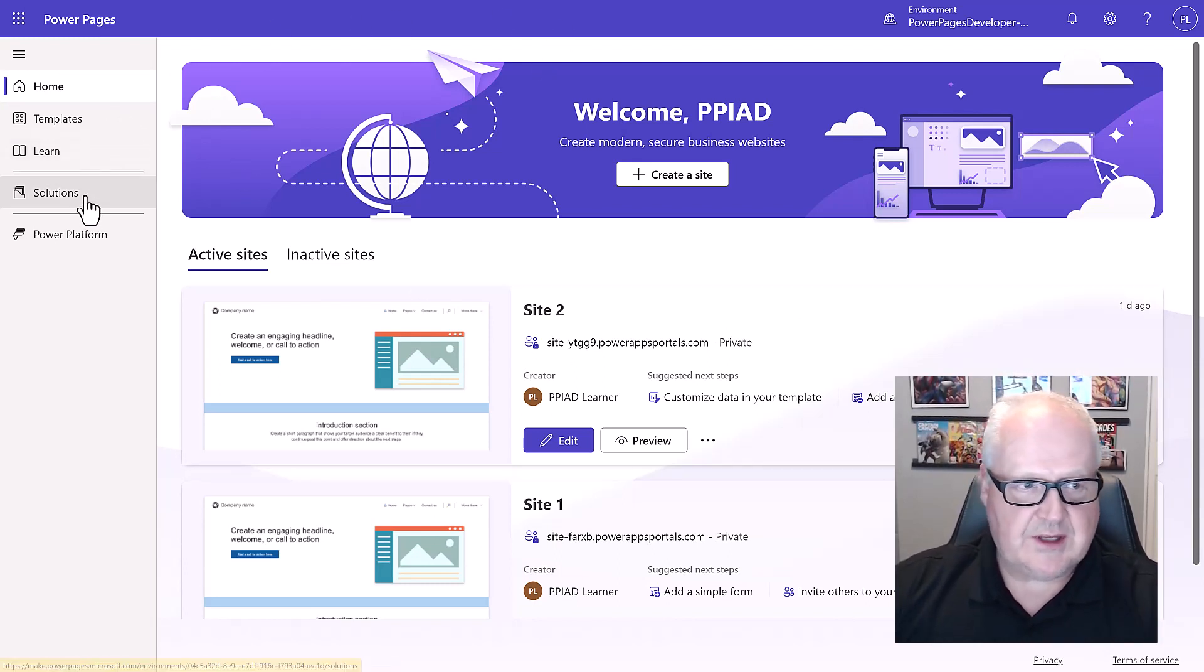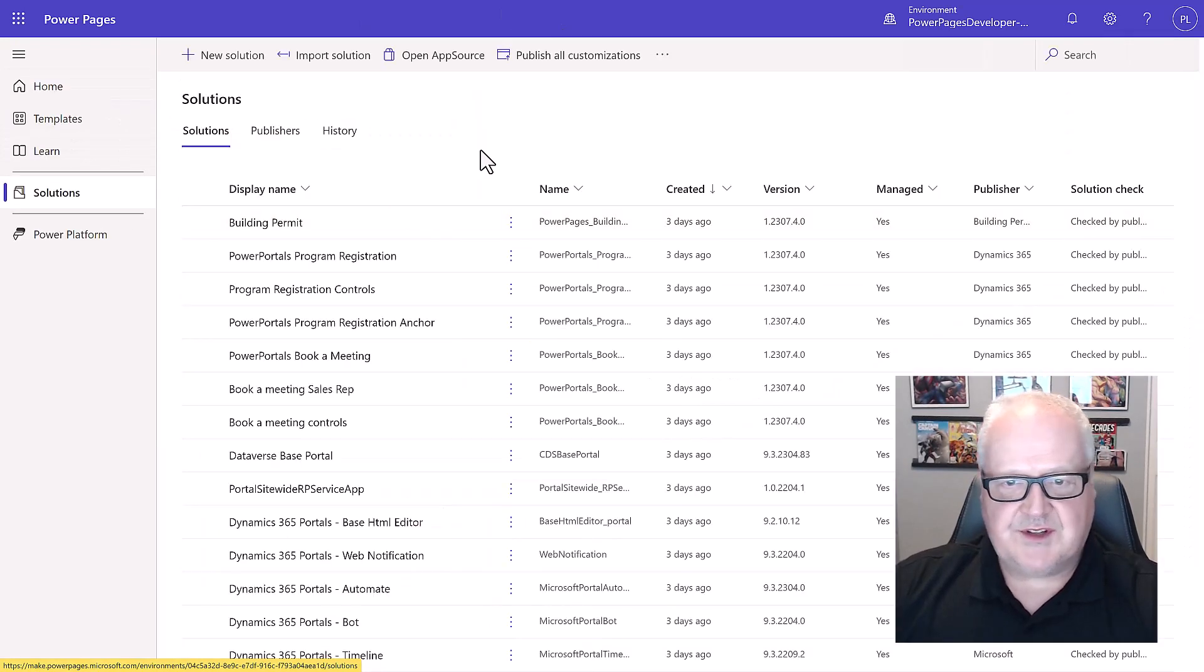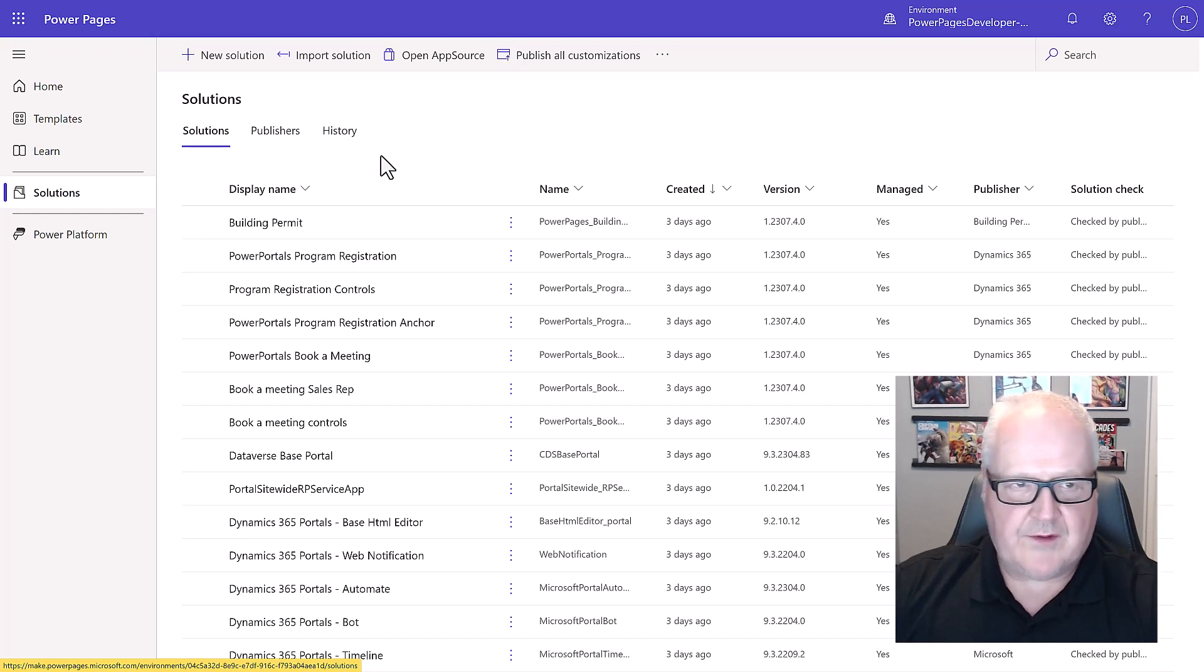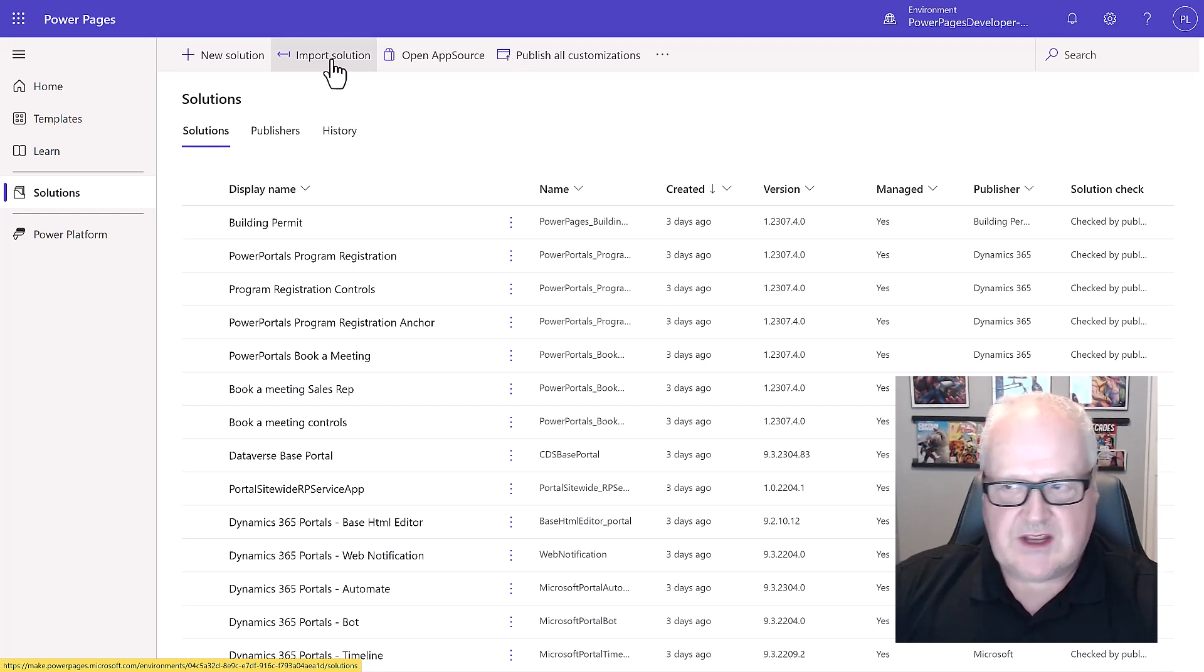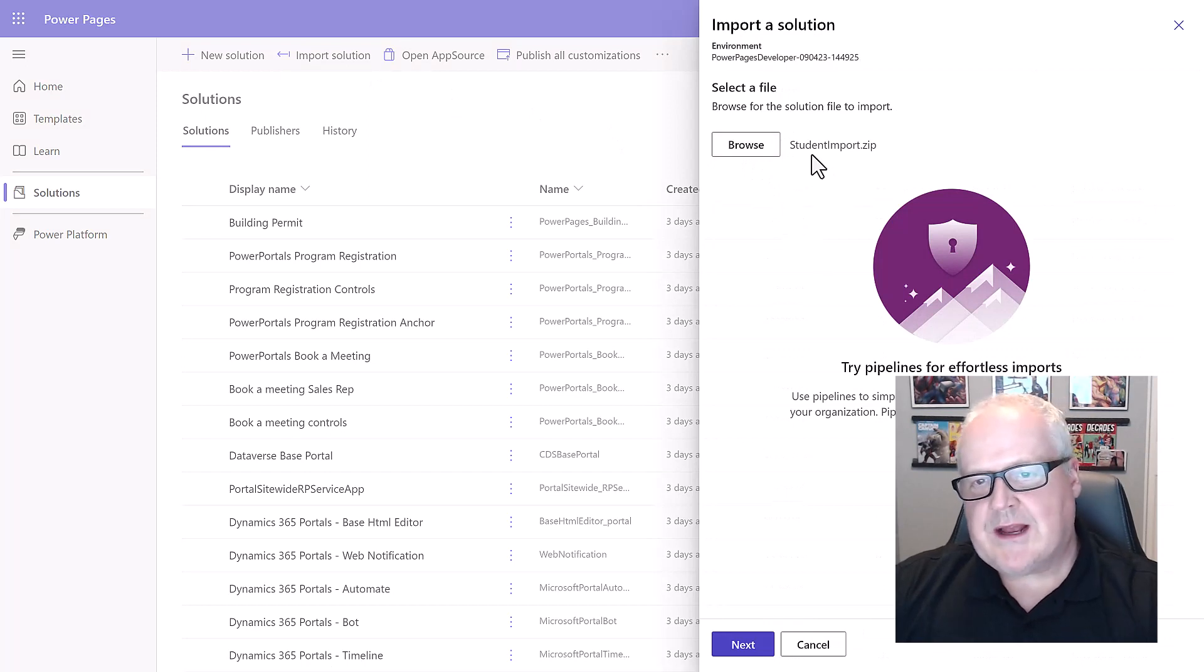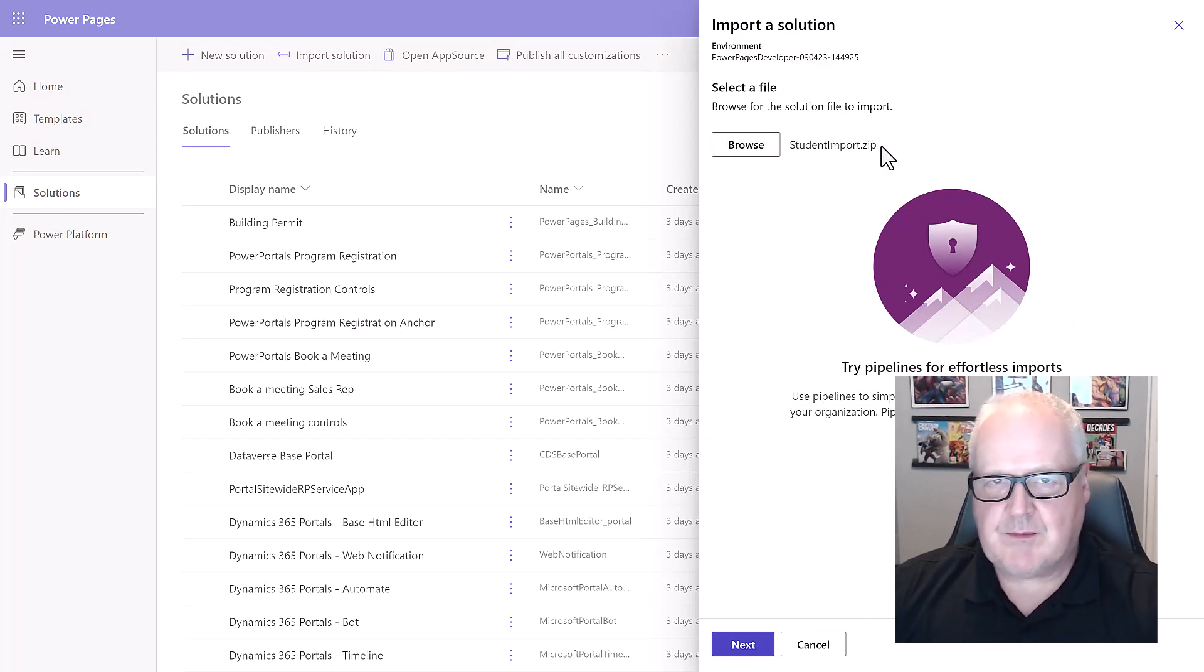What we're seeing here is a list of solutions that have already been installed on our power platform environment. I'm going to choose import solution and I'm going to choose browse, and I'm going to select the student import zip file that's part of the student package that you would have downloaded as part of this training.